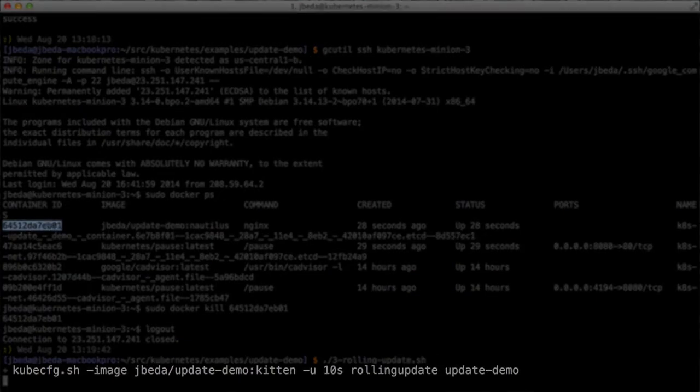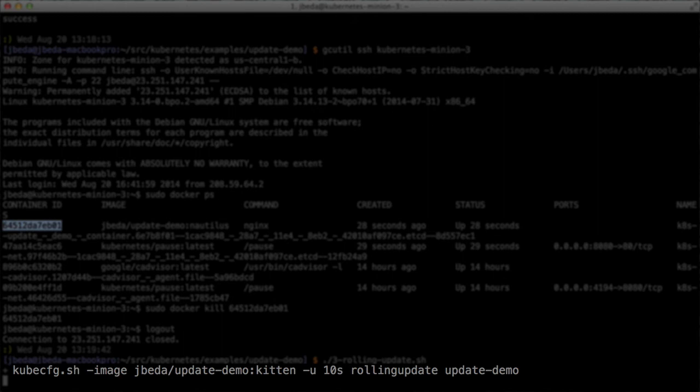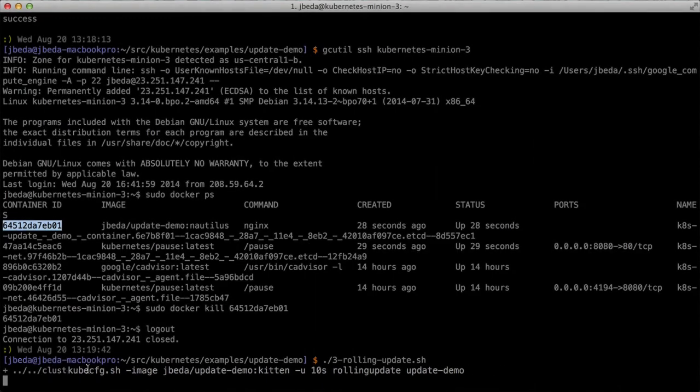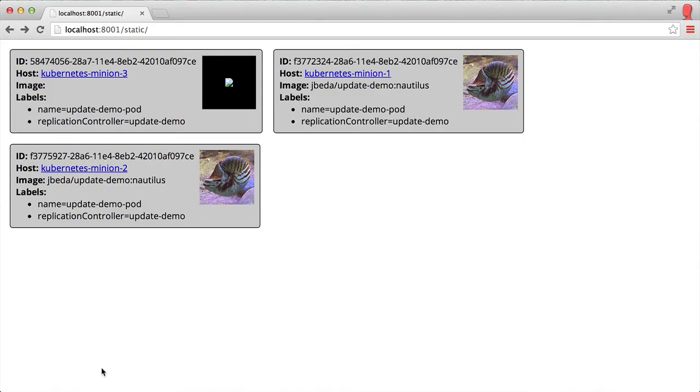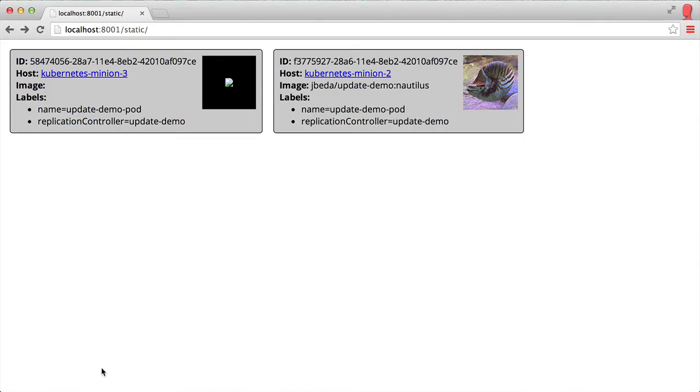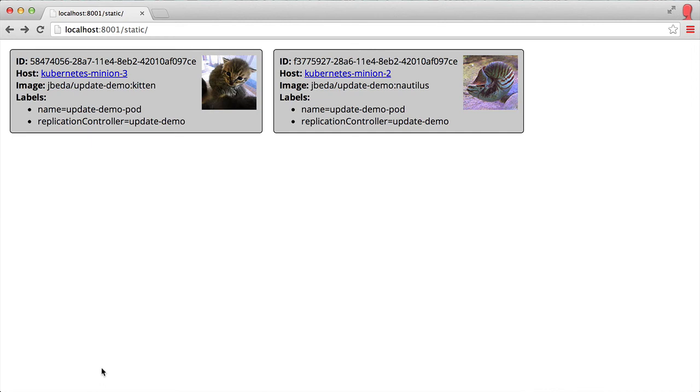We can do that. The kubeconfig command at the client side is doing two things. First, it's changing the template so we're using a new template that points to my new image. You can see my new image here is colon kitty.